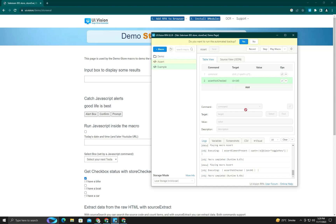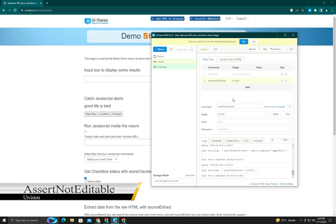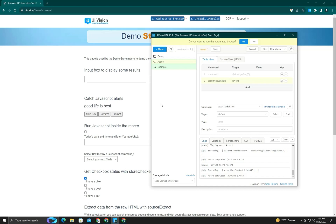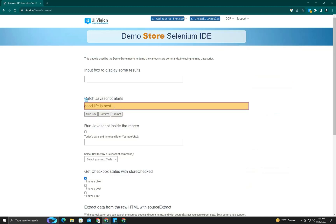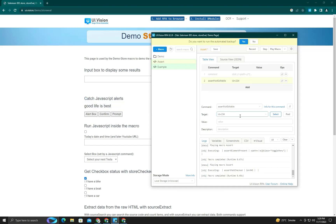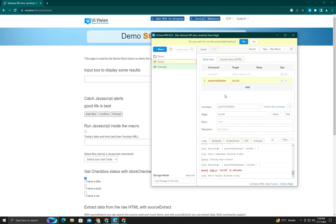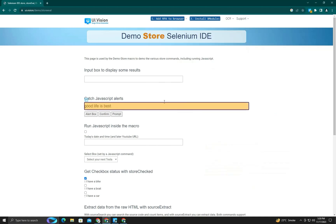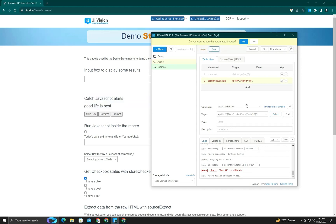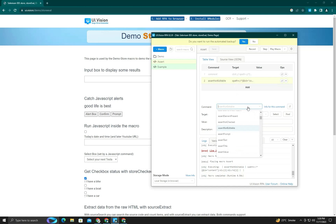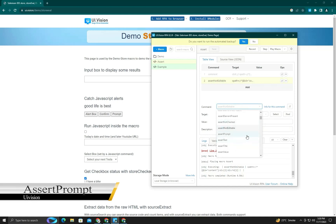Next is assert not editable. It's the same as assert editable but in the opposite direction — a reverse process. If I target an editable element, it will raise an error because the element is editable but we're asserting it's not editable. If we choose any other element that is not editable, it will pass without error, as demonstrated here.